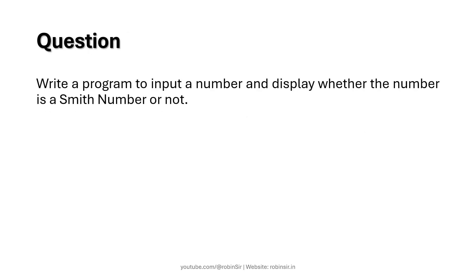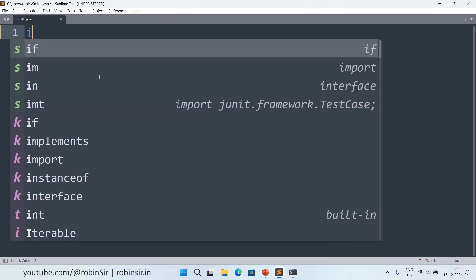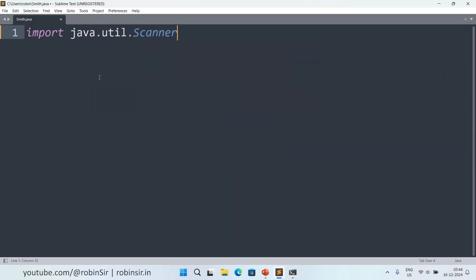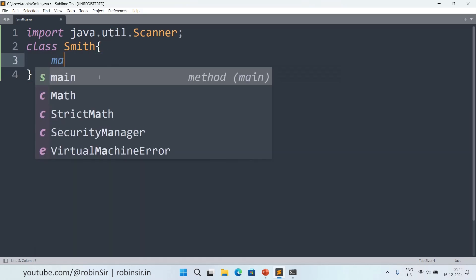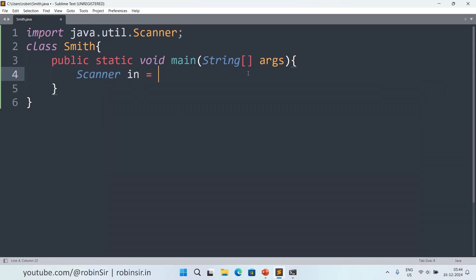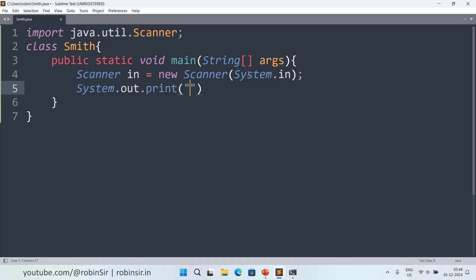So we need to write a program to input a number and display whether the number is a Smith number or not. Let's begin. I have created a file Smith.java. Let's start with the import statement, then we create our class and the main function. Inside main we create our scanner object and ask the user to enter a number.